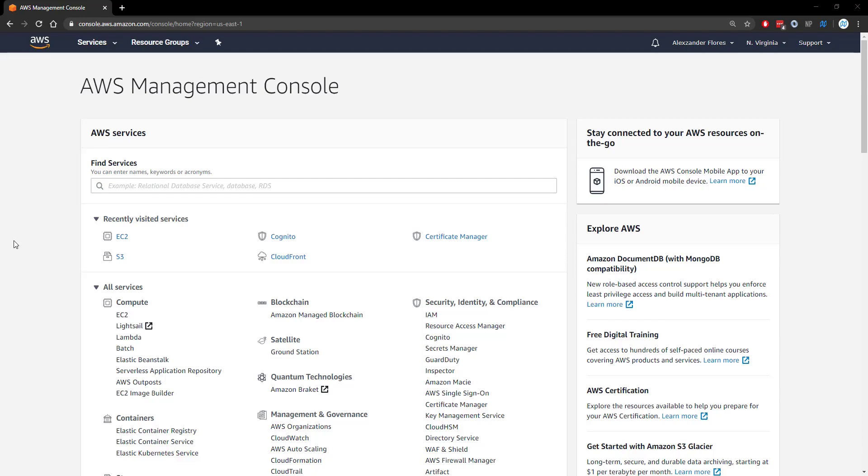Hello everyone, Alex here from wornoffkeys.com and in this video, I'm going to show you how you can host a Discord bot for free for up to one year using AWS.